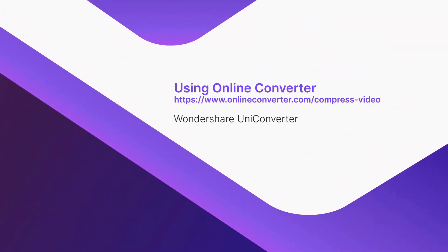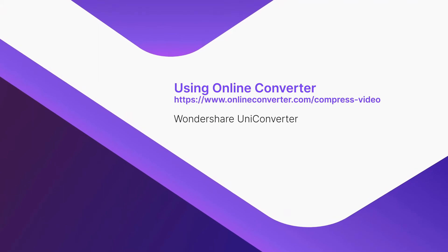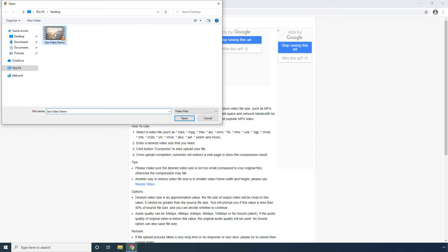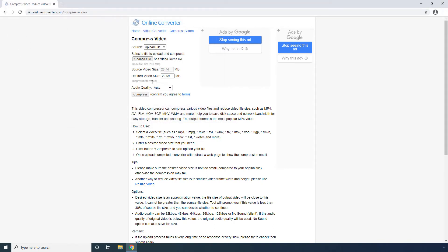Using Online Converter. From the source drop-down list, choose your preferred location to upload a video from. Click Choose File, select a source video from your computer, and click Open. In the desired video size field, enter your preferred size of the output video. Choose your preferred audio quality, or leave it to Auto if you are not sure. Click Compress to start the compression process.